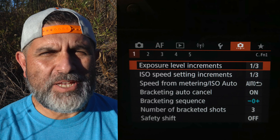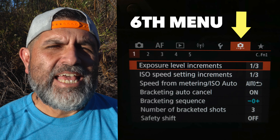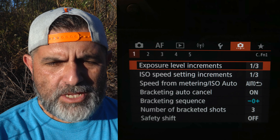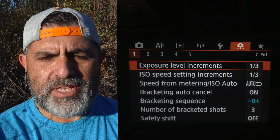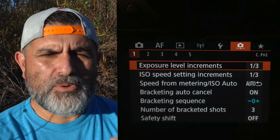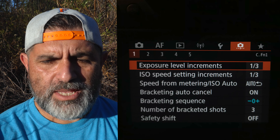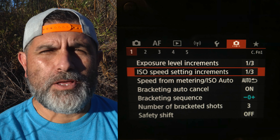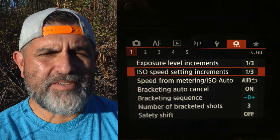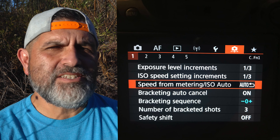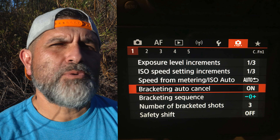Let's set up the camera for auto exposure bracketing. First, go to the orange menu — the fifth menu over — and go into page one. You'll see exposure level increments; you can leave those at either a third of a stop or a half stop. ISO speed setting increments can also be set to a third or a half — I just leave them at a third. Speed from metering and ISO auto I just leave as auto.